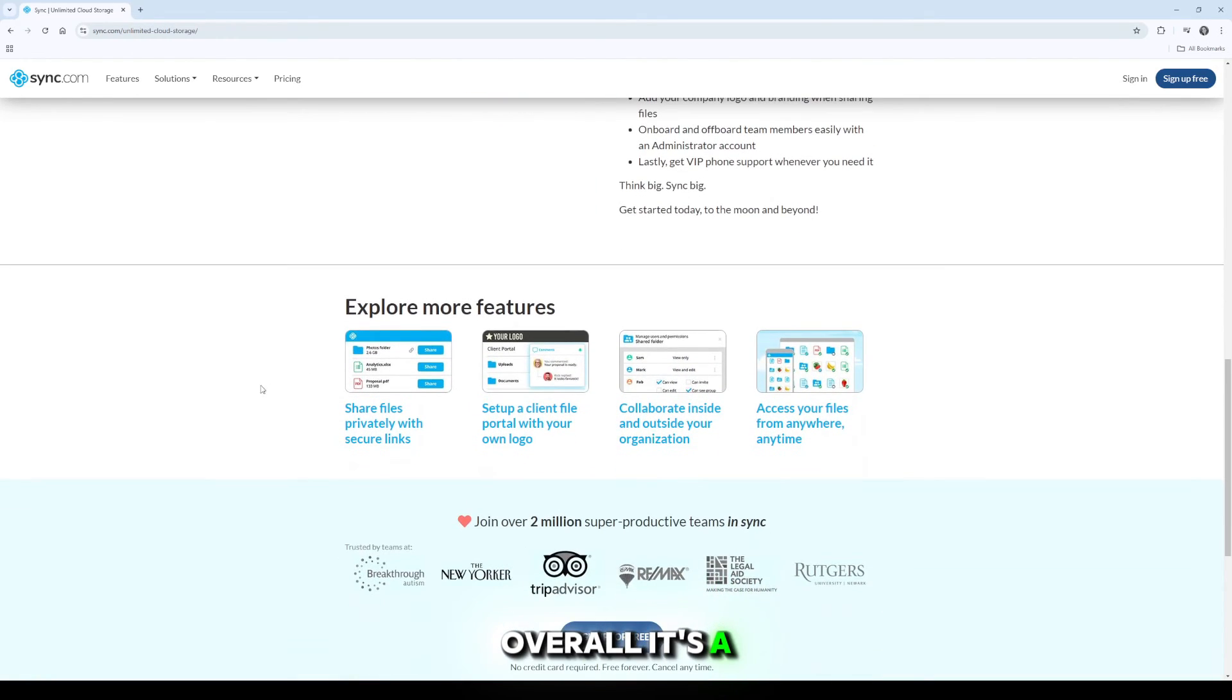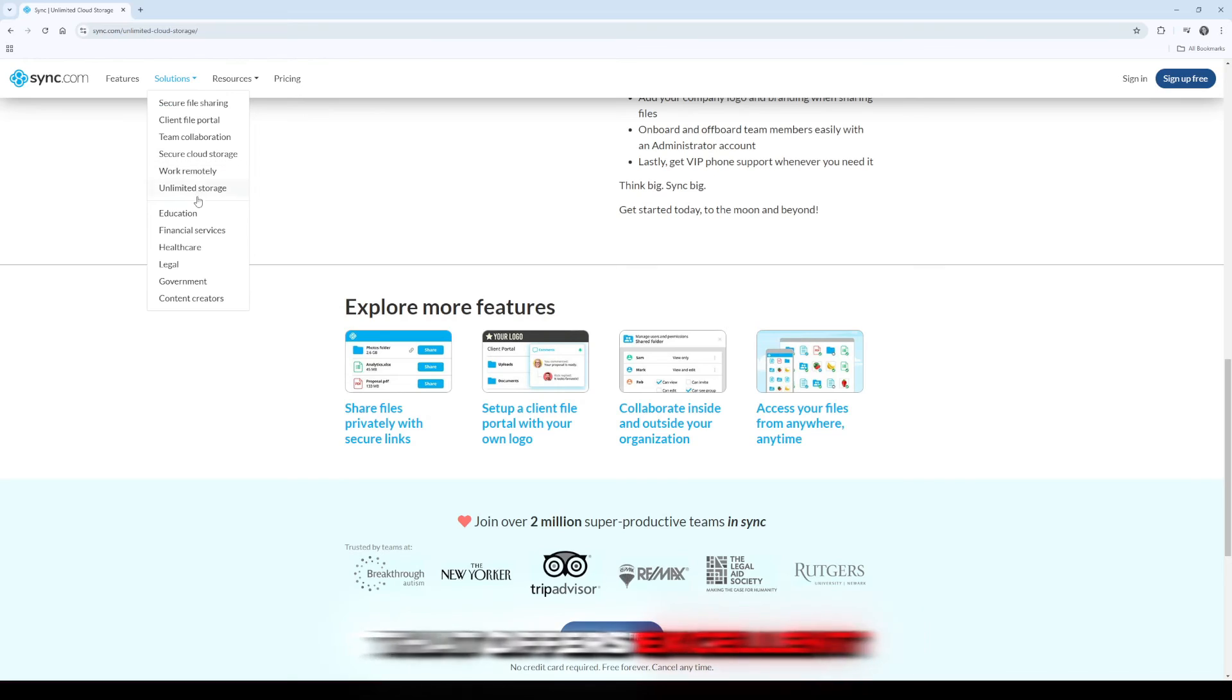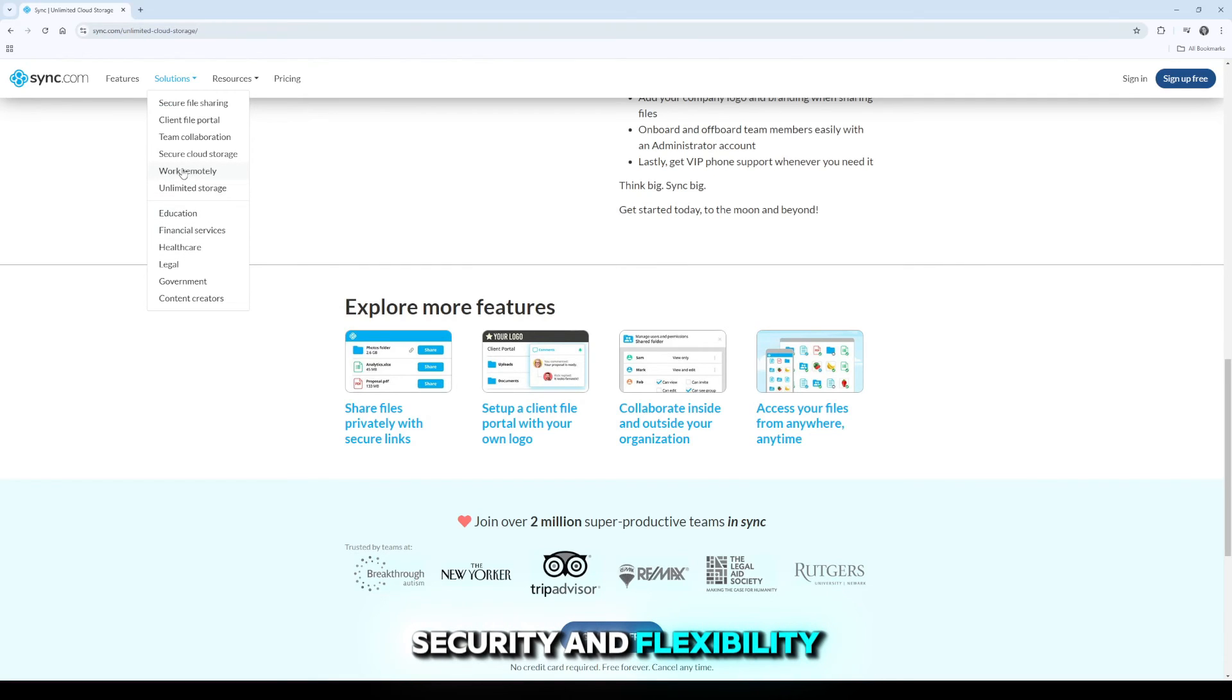Overall, it's a solid cloud storage provider that offers excellent security and flexibility.